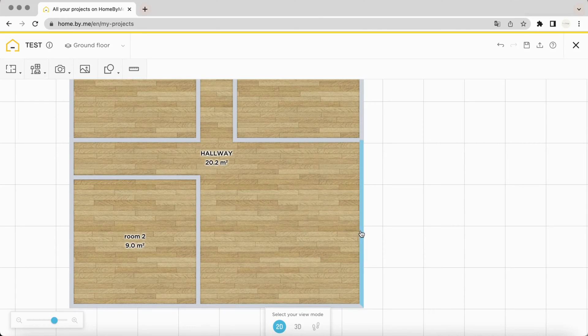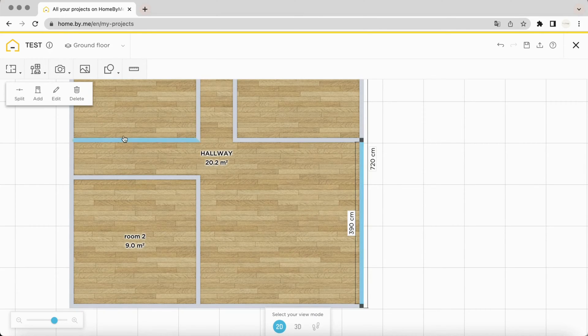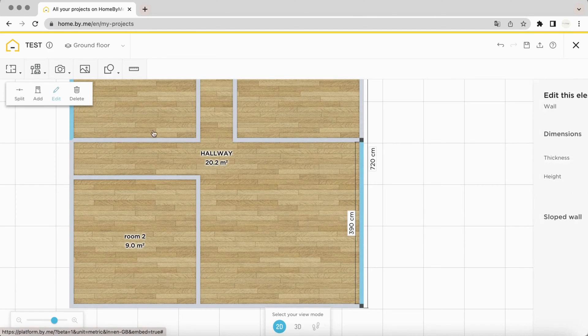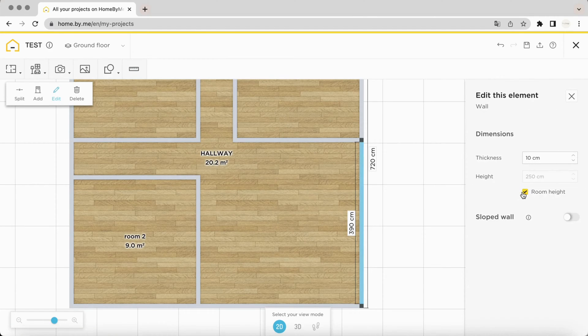Let's say you select an exterior wall. Click on Modify, then Deselect the height of the room. You indicate the height of your choice.